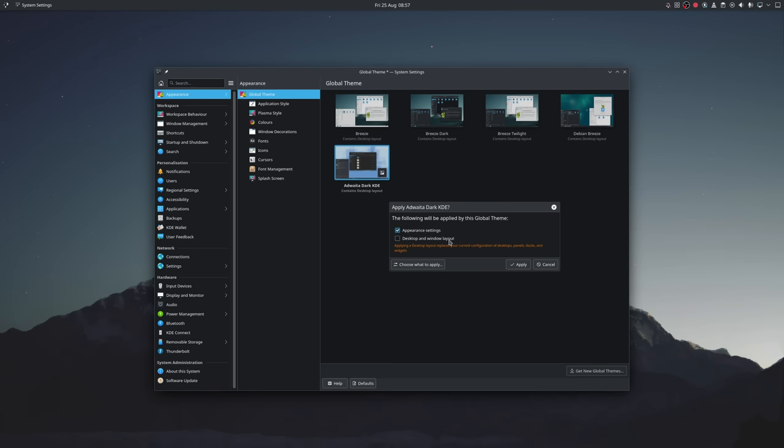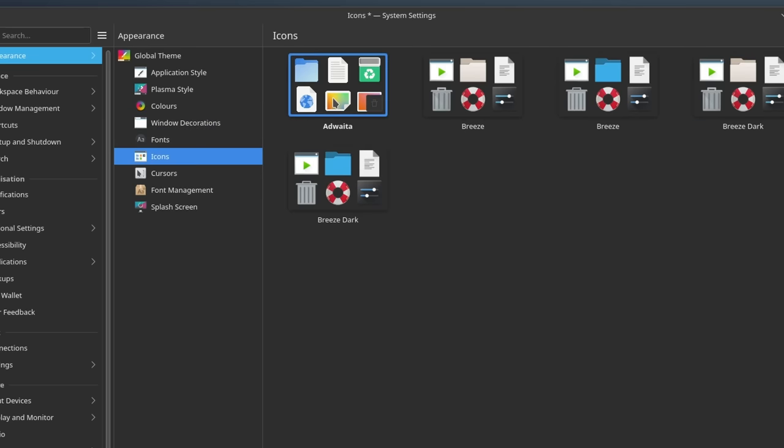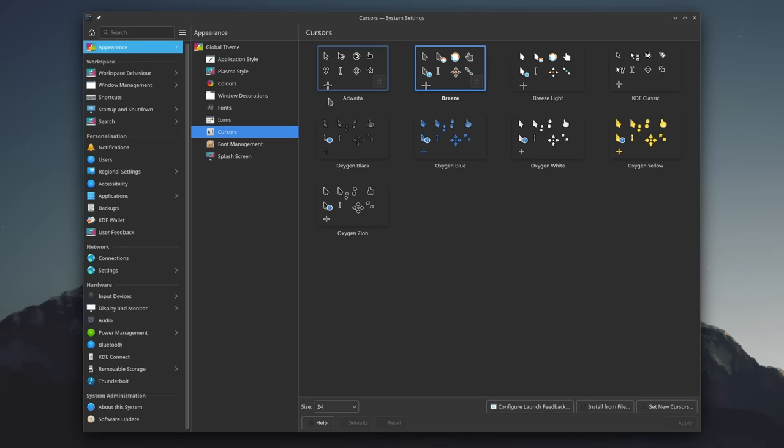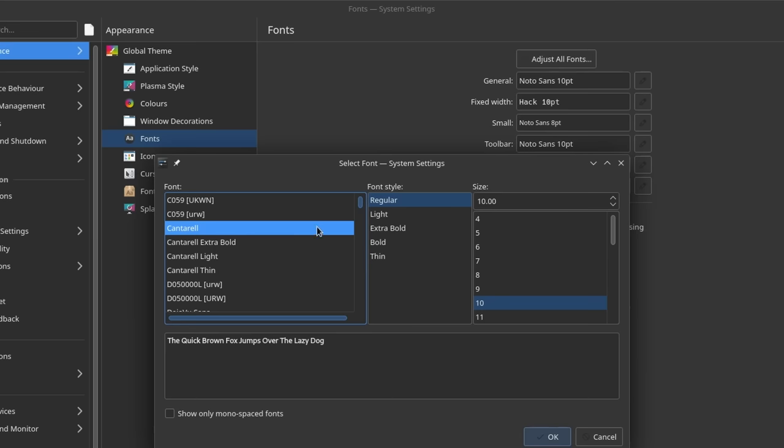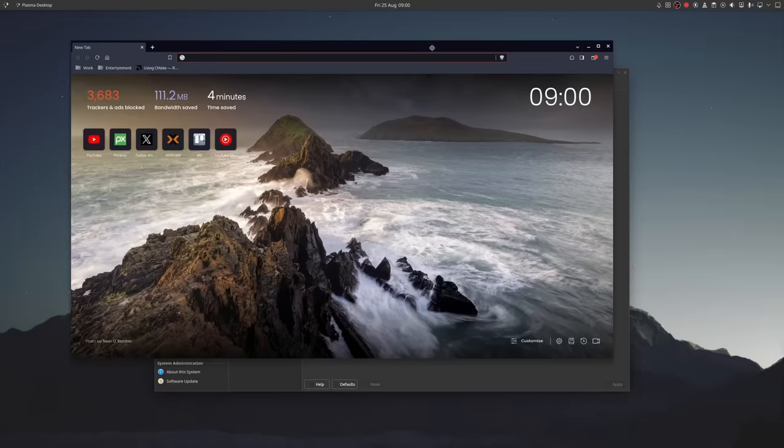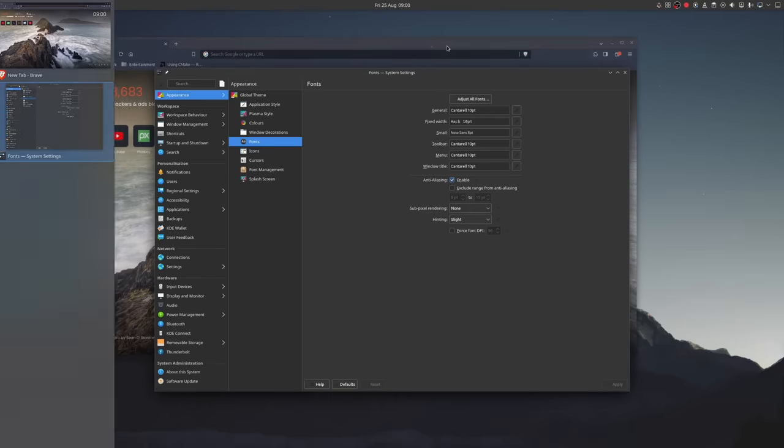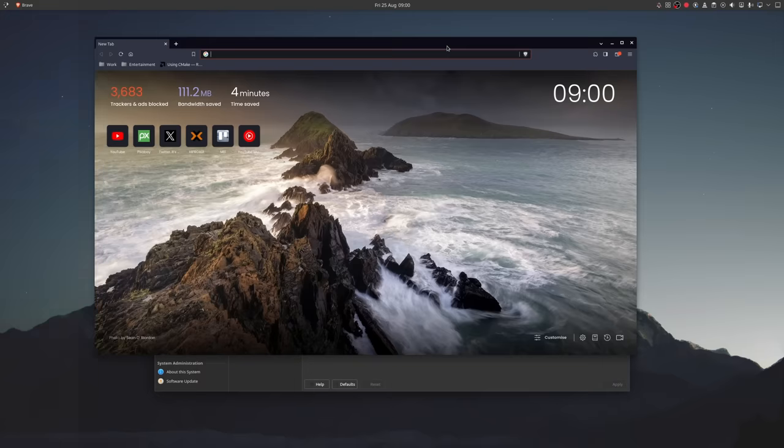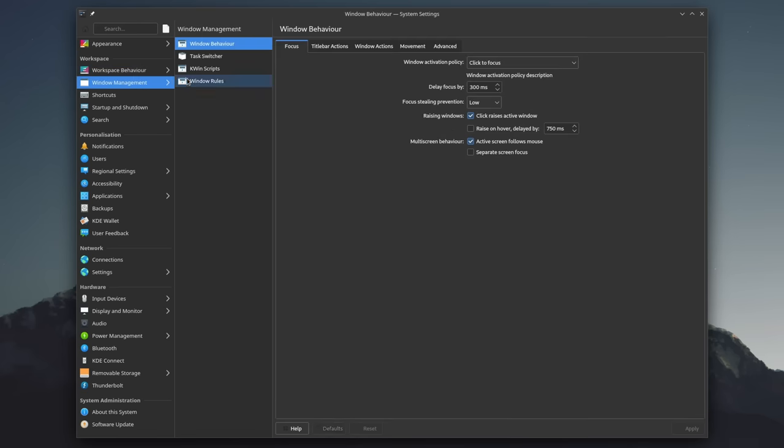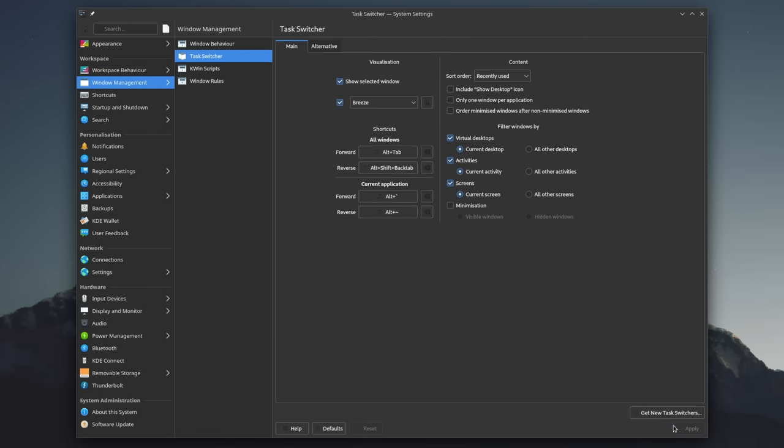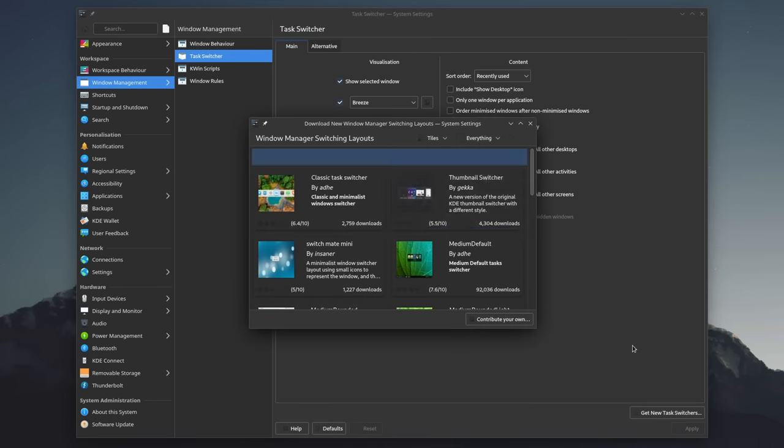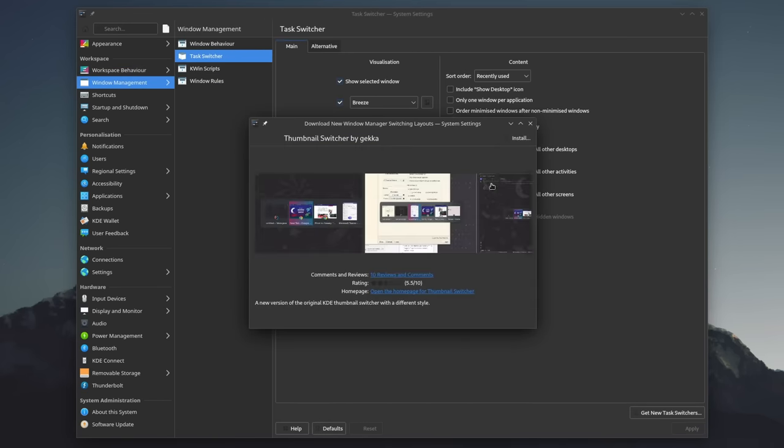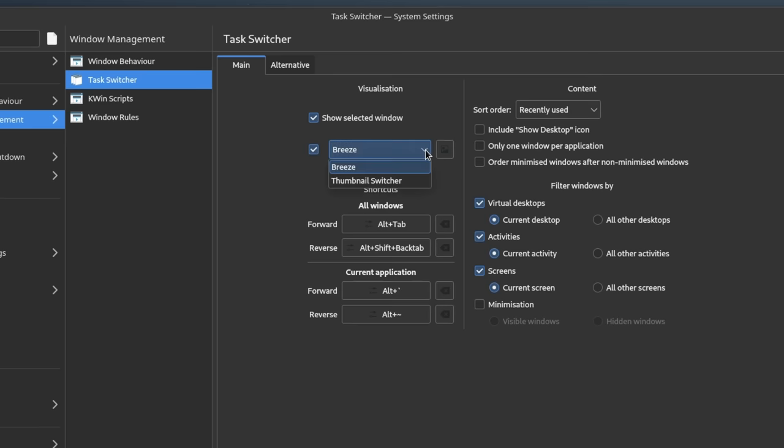You can also download and install that Vita theme, change your icons, select a different mouse cursor and set the fonts to Cantor L. Well, if you also don't like the vertical alt tabbing, like me, then you can also install the thumbnail switcher from window management, task switcher and get new task switchers. Don't forget to set it as well.